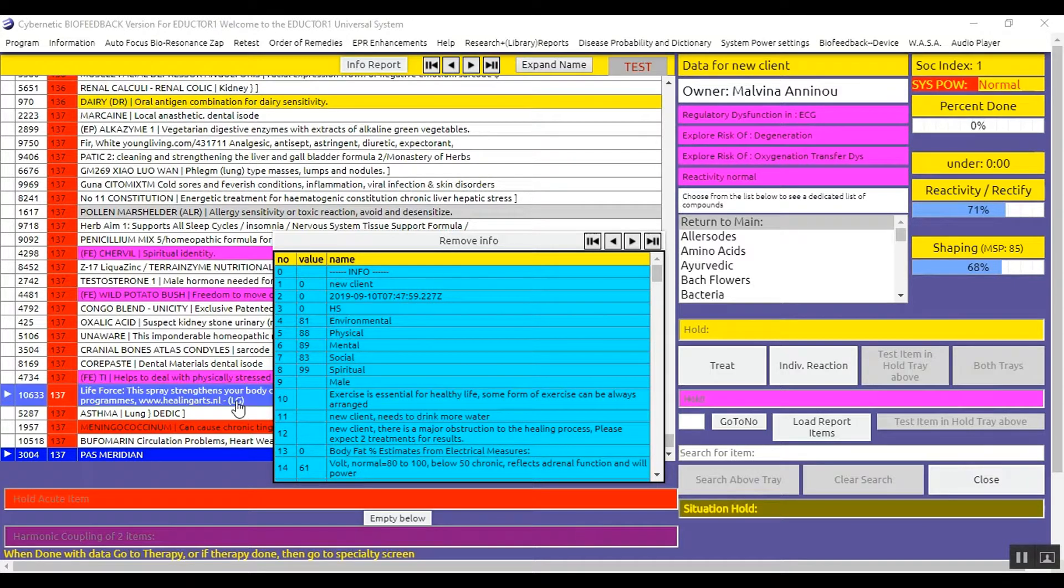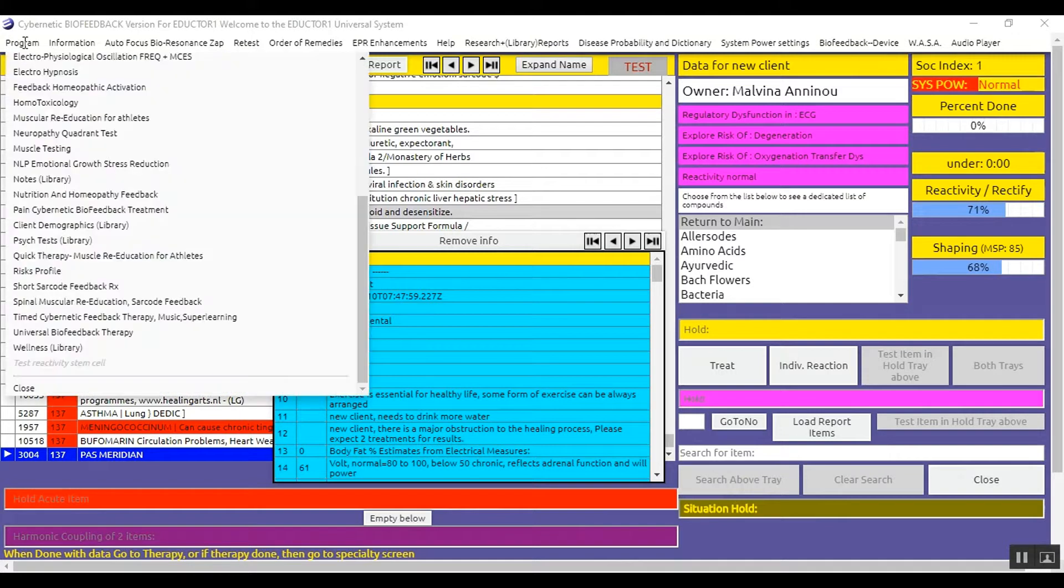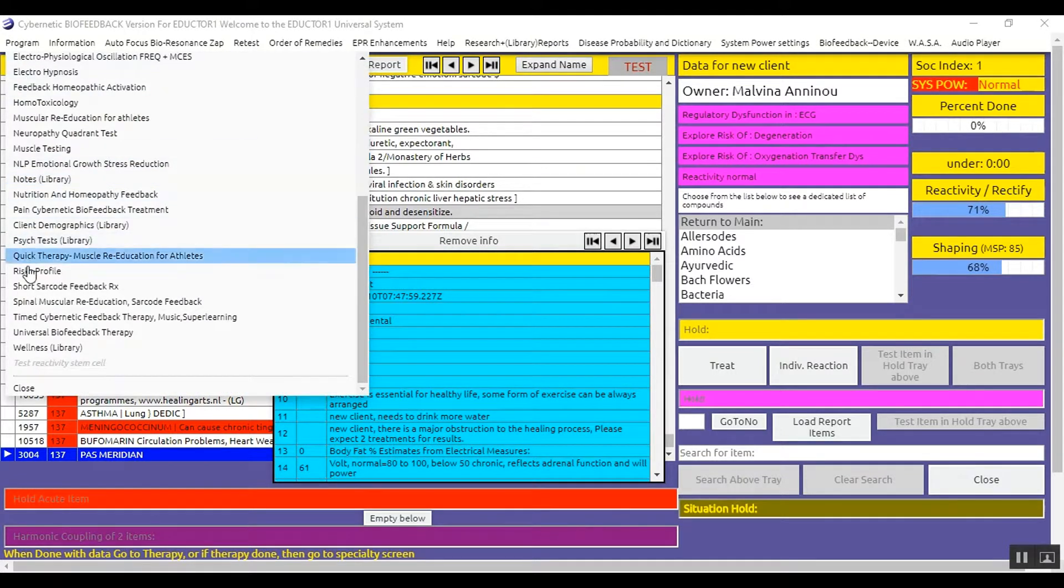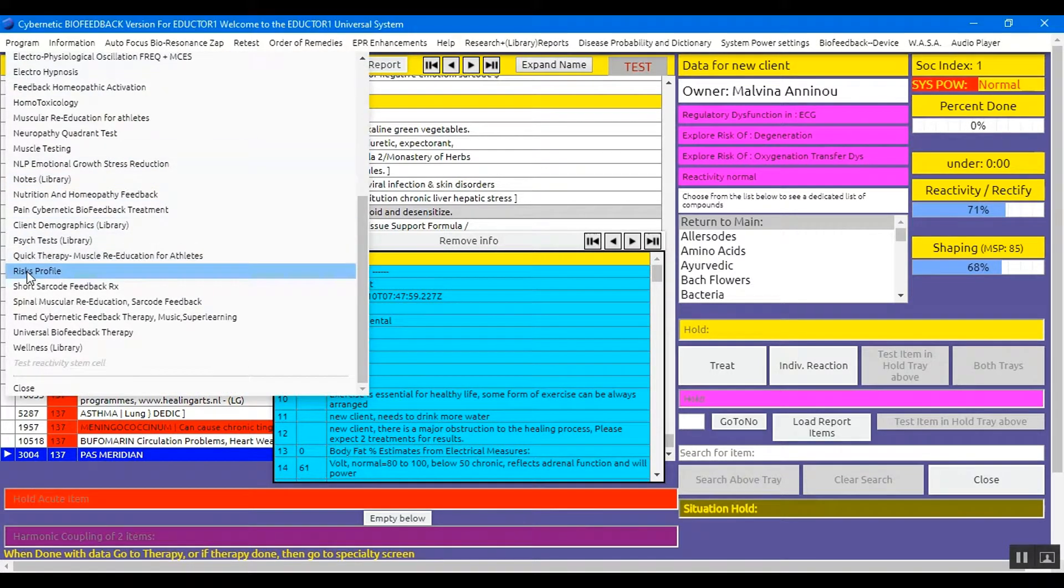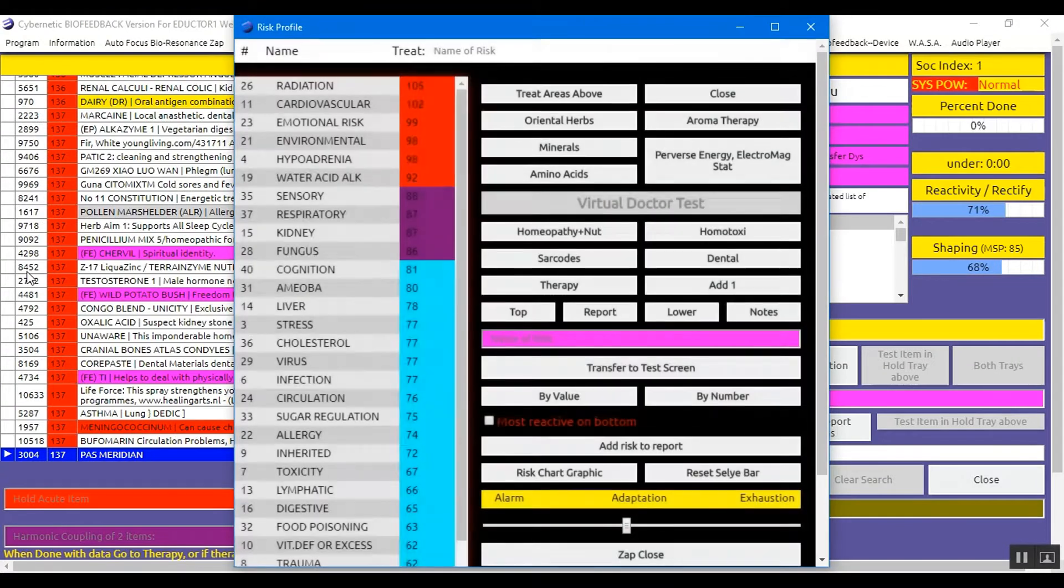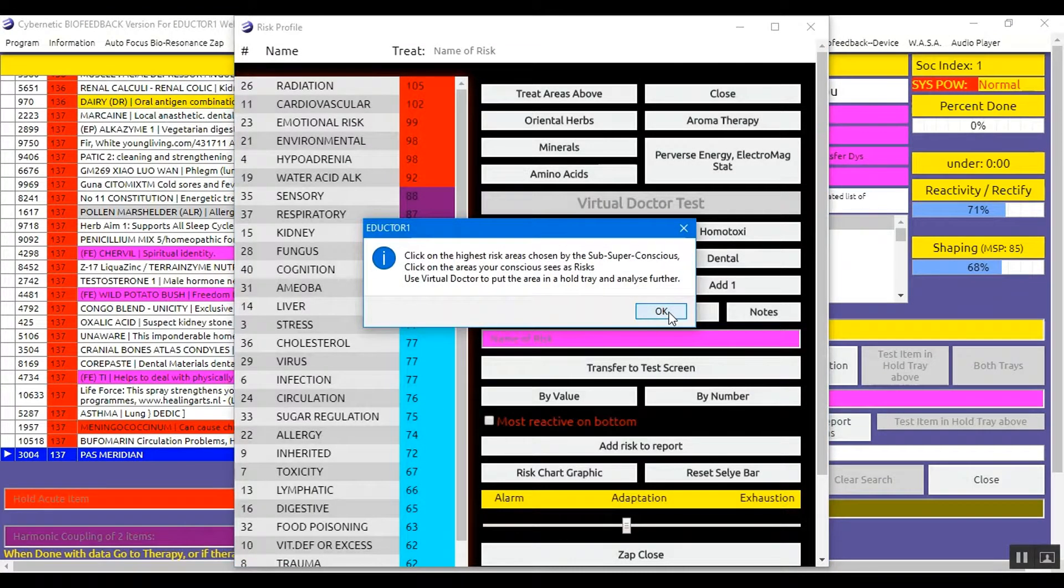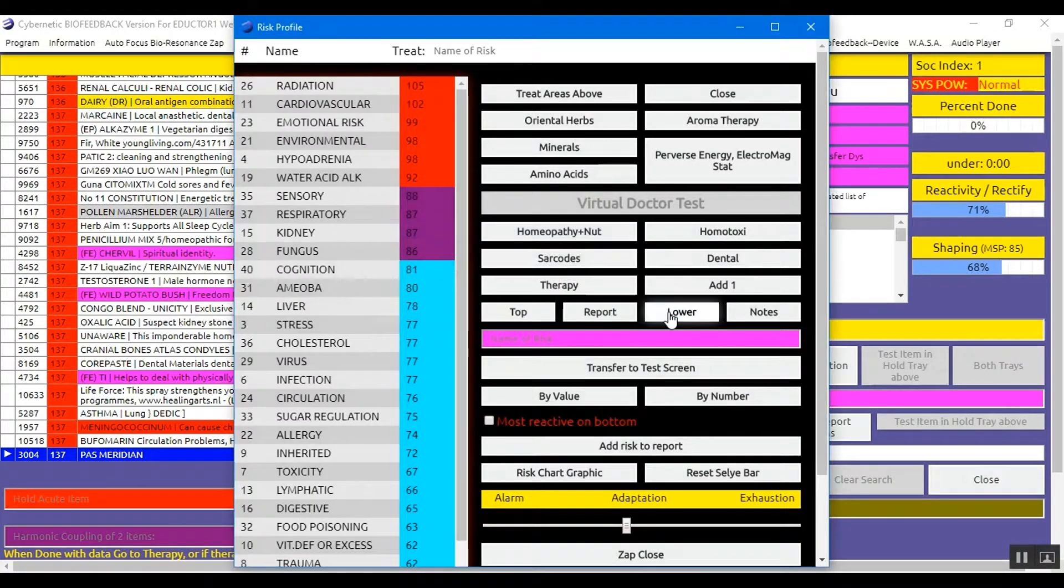So here, from the main matrix, you enter the Risk Profile. You go to Program, drop down, Risk Profiles, click it once.